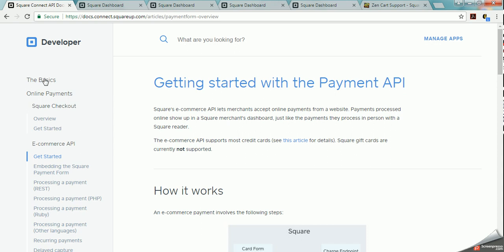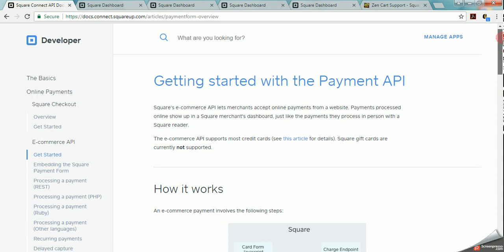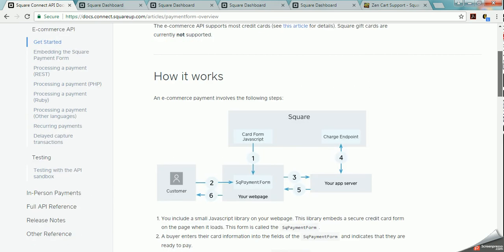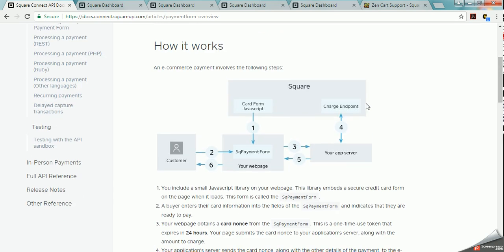So they talk about the basics and then they talk about how the online works, then they talk about how the e-commerce works, they talk about their testing, in-person payments, full API reference information and release notes.